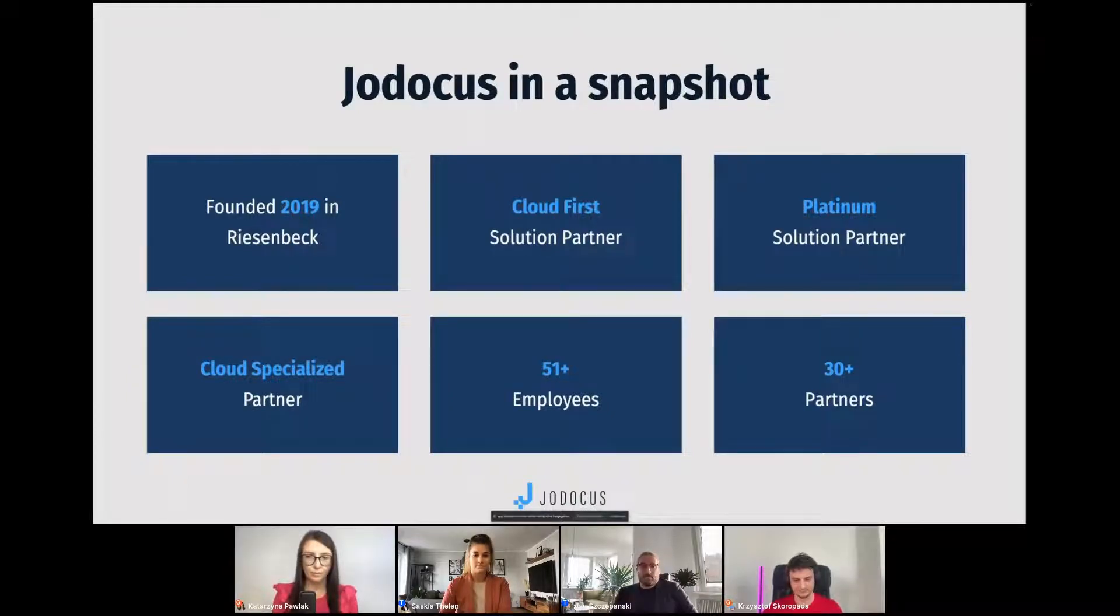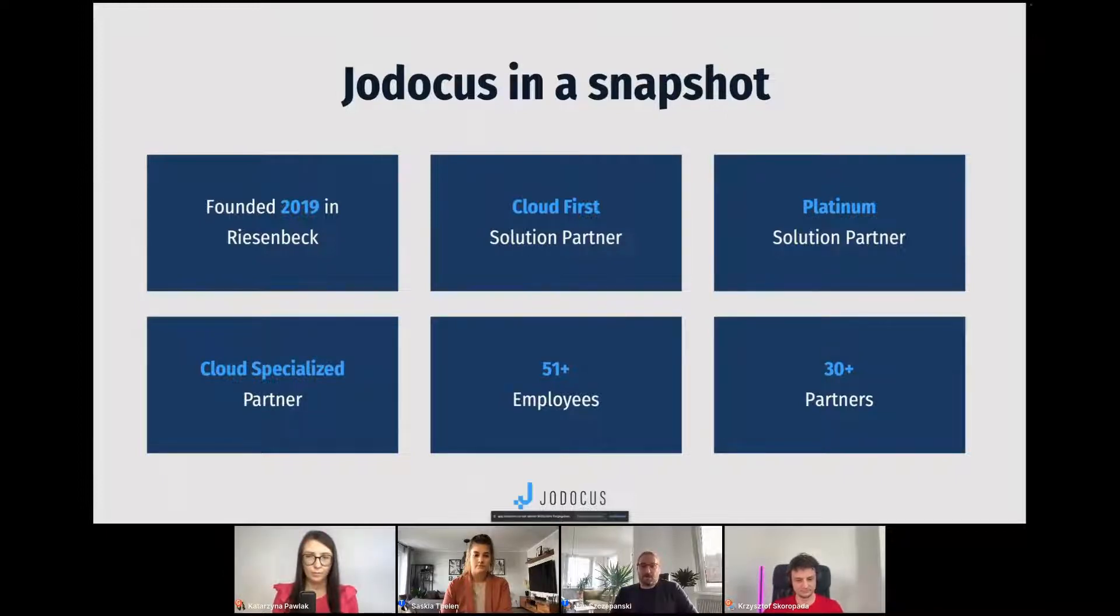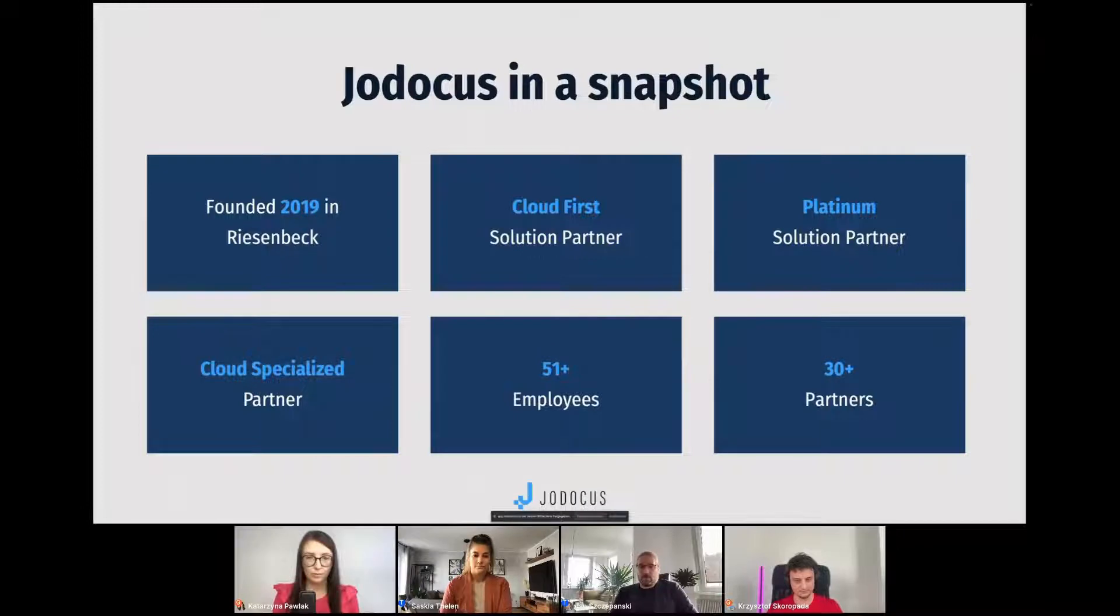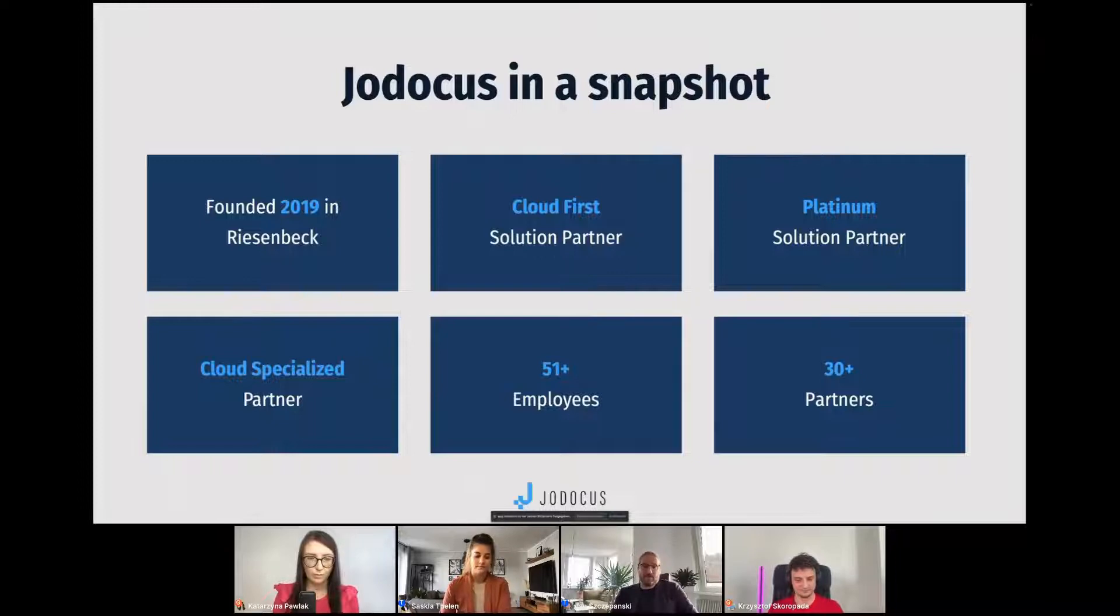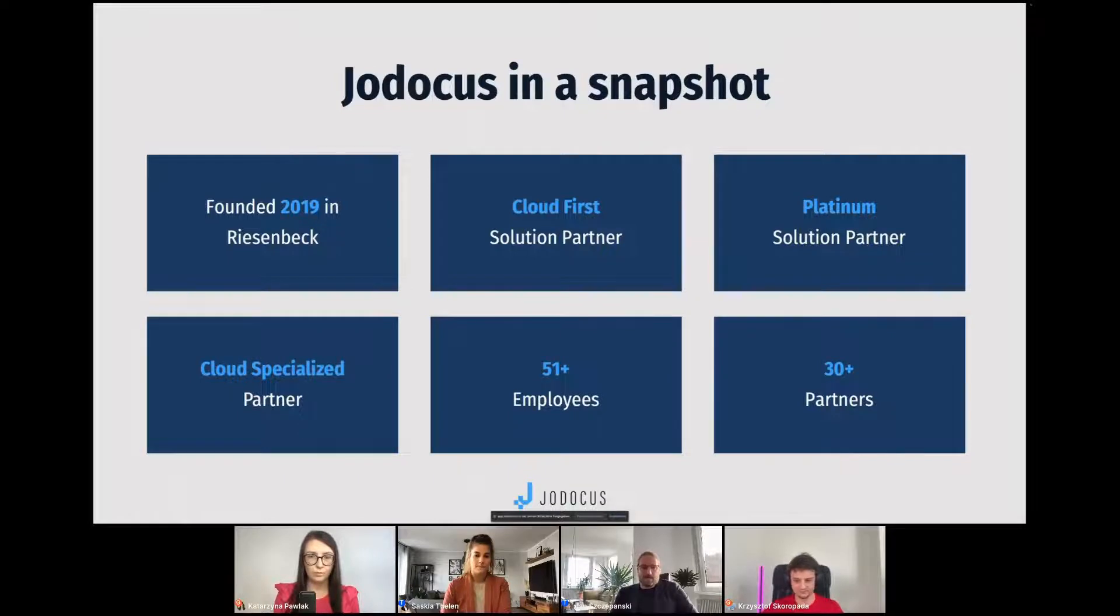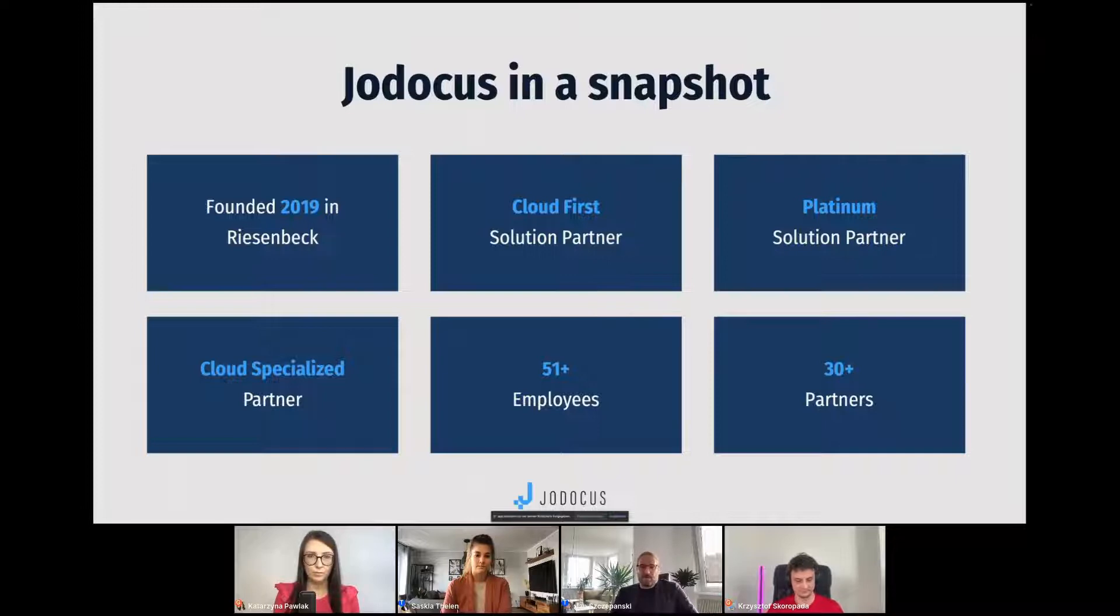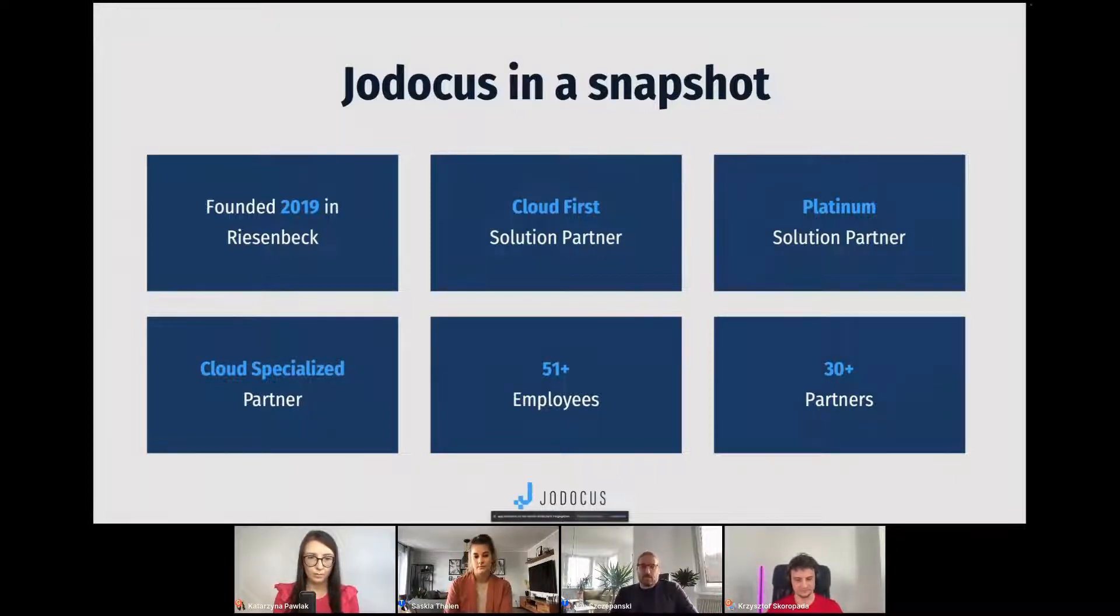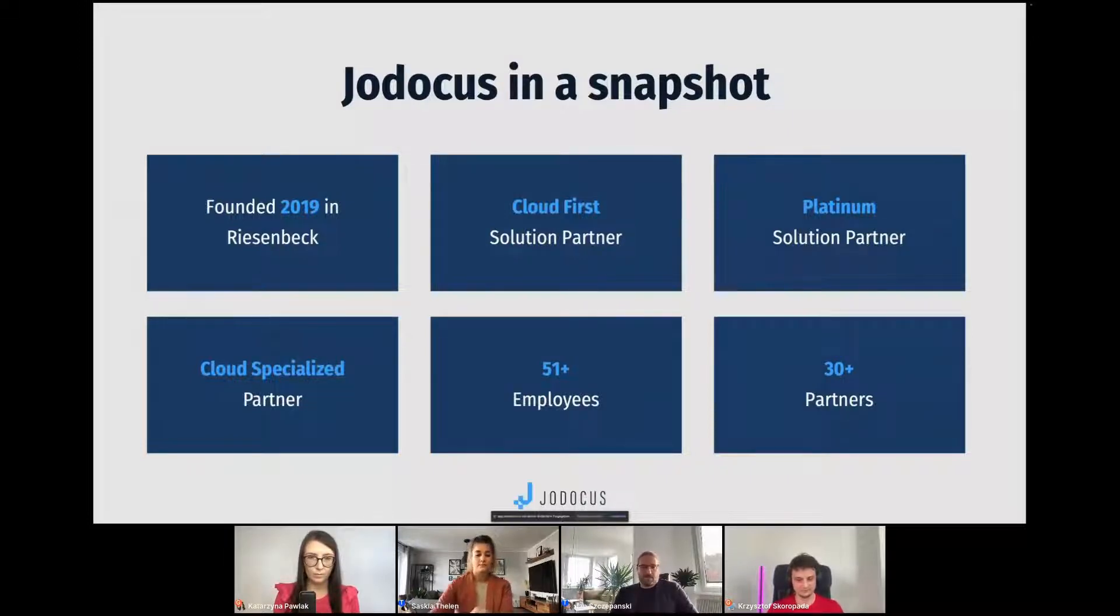We are already a Platinum Solution Partner and cloud specialized, and we're working on the ITSM specialization as well. We are 51 employees overall across Germany. We're still a 100% remote company, but with four different locations in Kiel, Hamburg, Düsseldorf and Kuhlenbach right now, and we have over 30 plus partners, which is really important to us. Not only that we like to do webinars with our partners, but also we think it's really important to work with them closely together with us and with our customers, obviously.